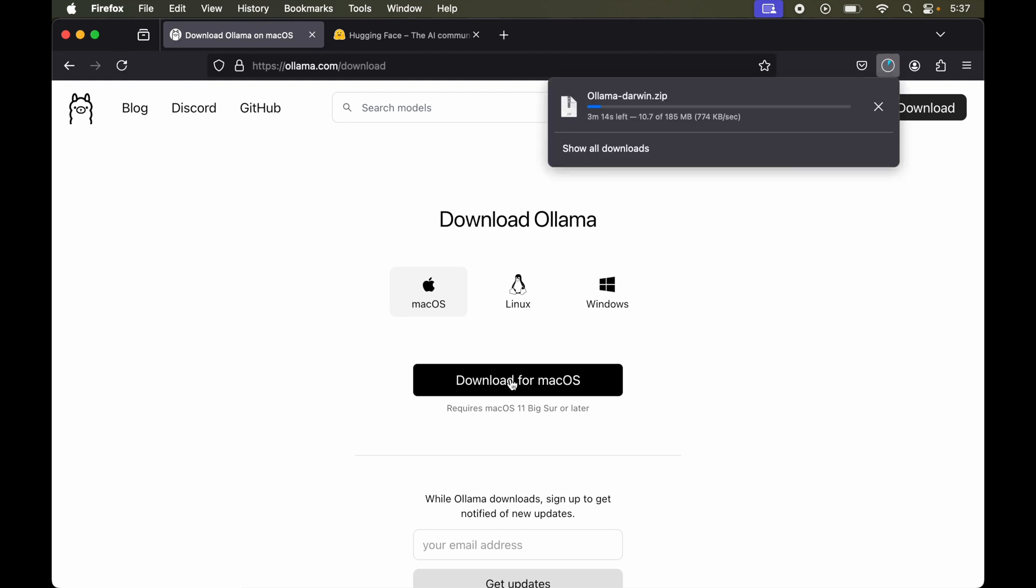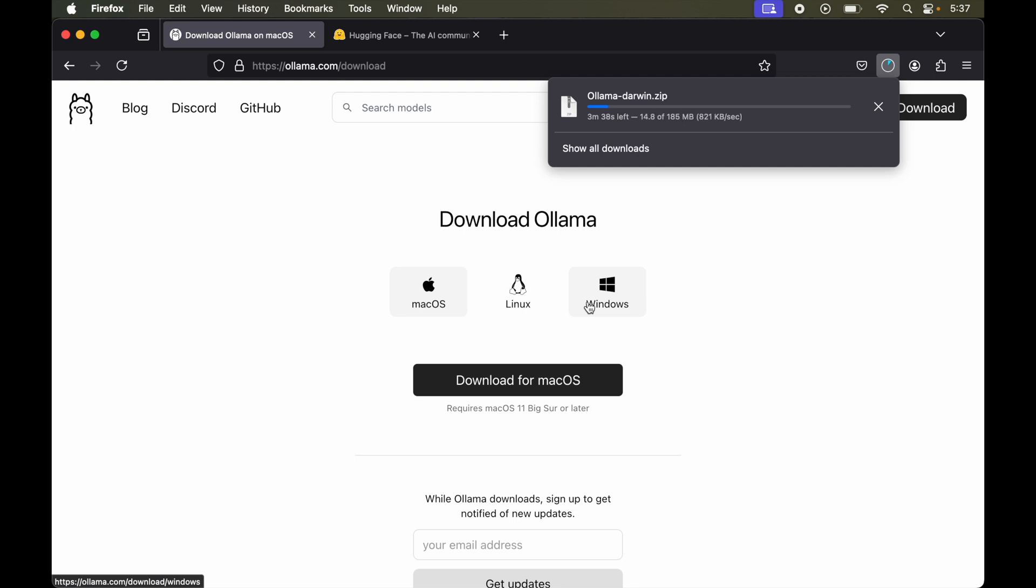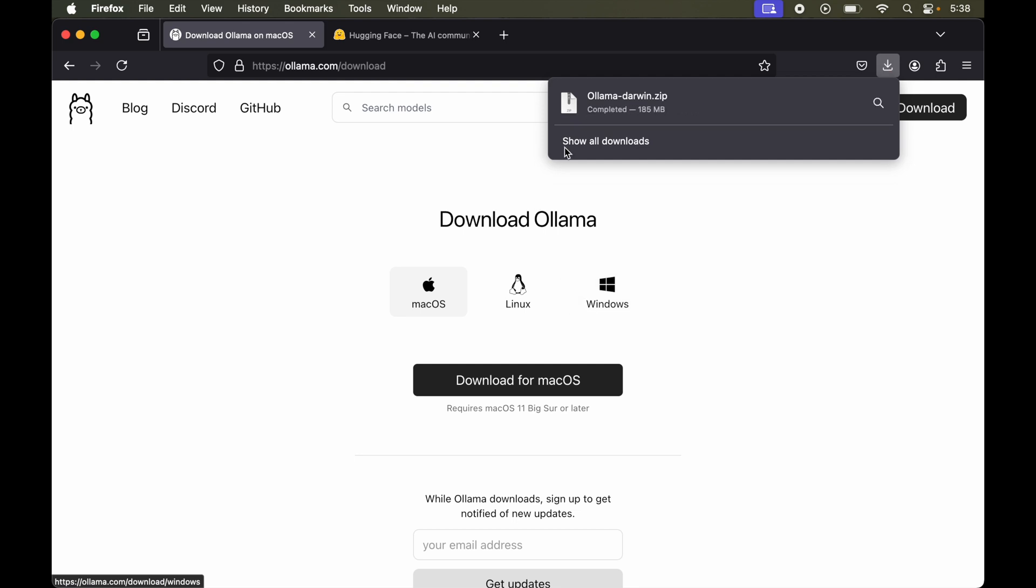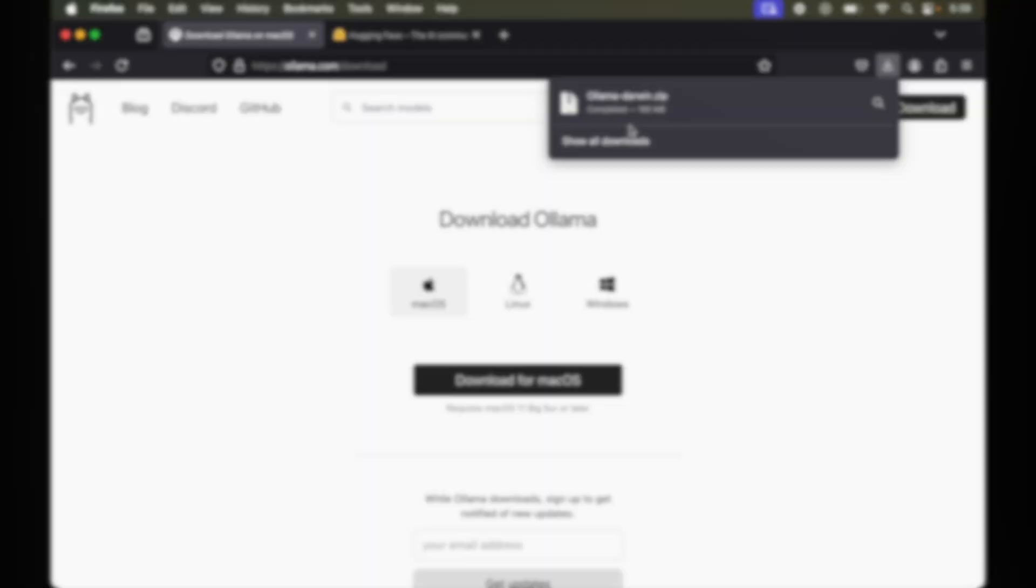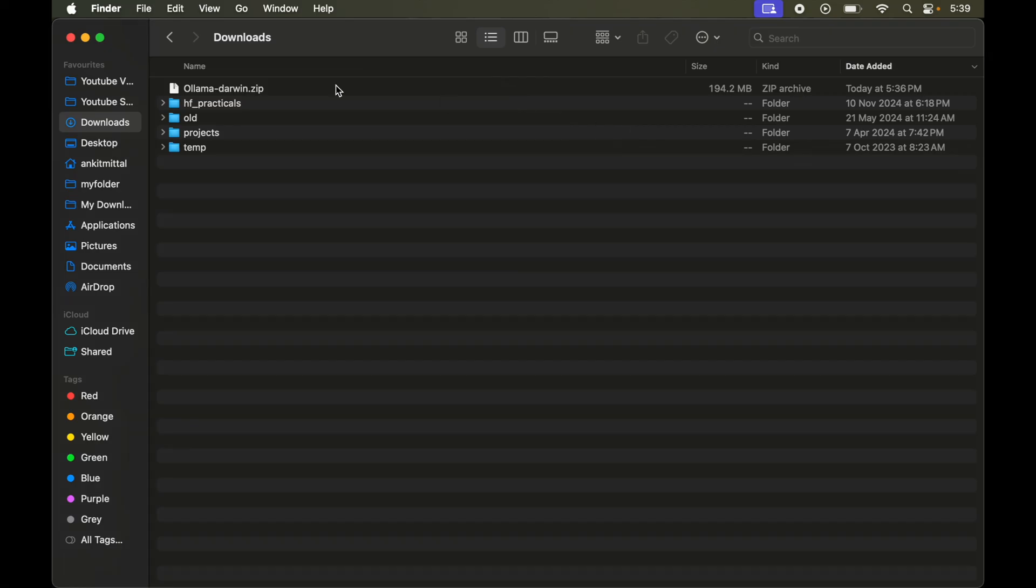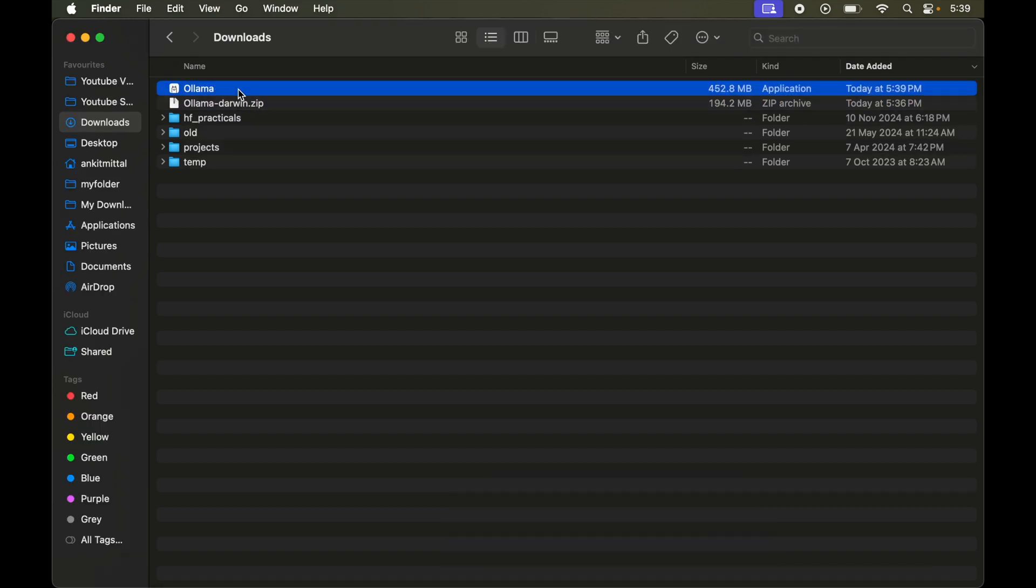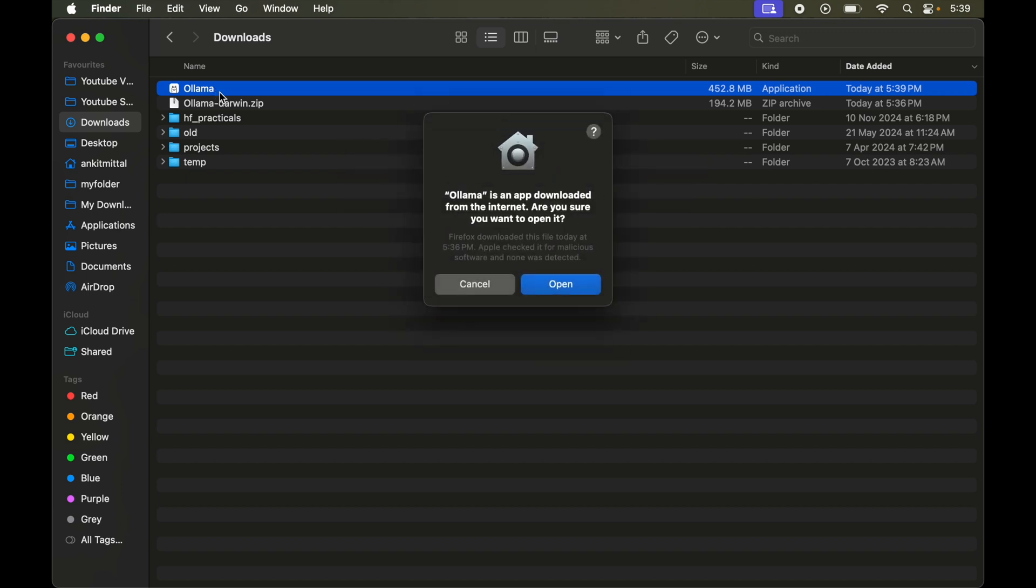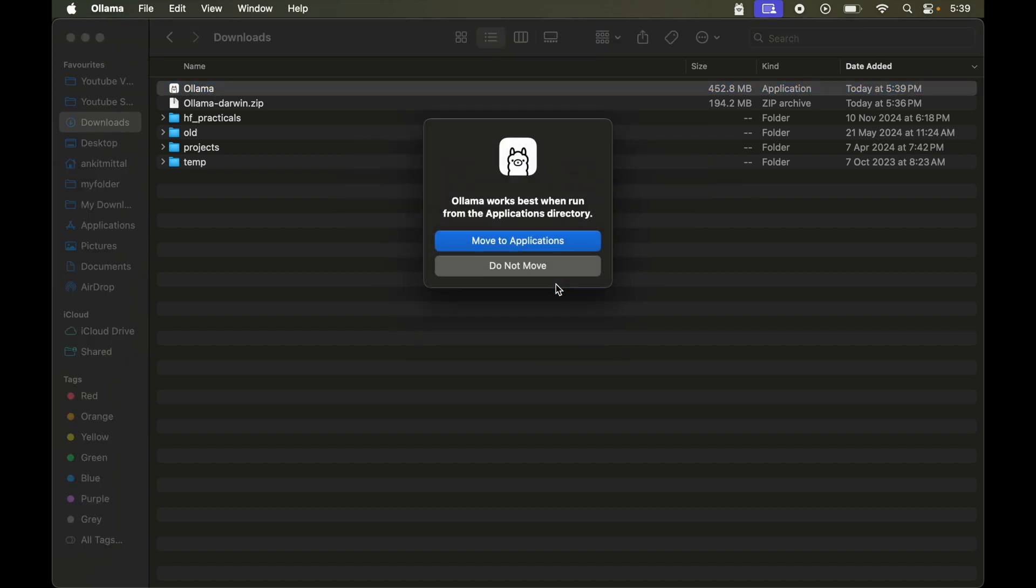And even if you have Linux or Windows then also the installation steps are pretty straightforward. It is finished now. So now we will go to the location where it is downloaded. So this is the downloaded file. We will unzip this. And now double click on this application file. Click on open here.